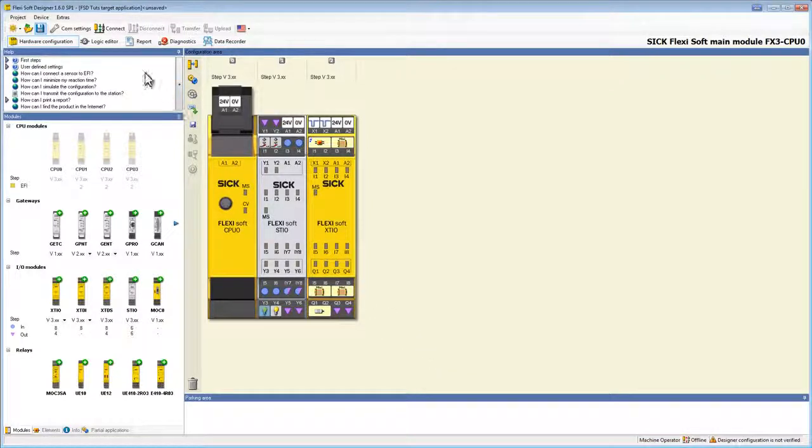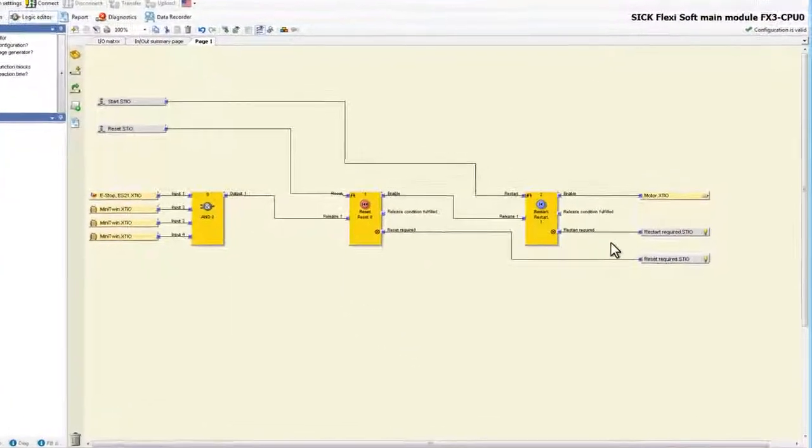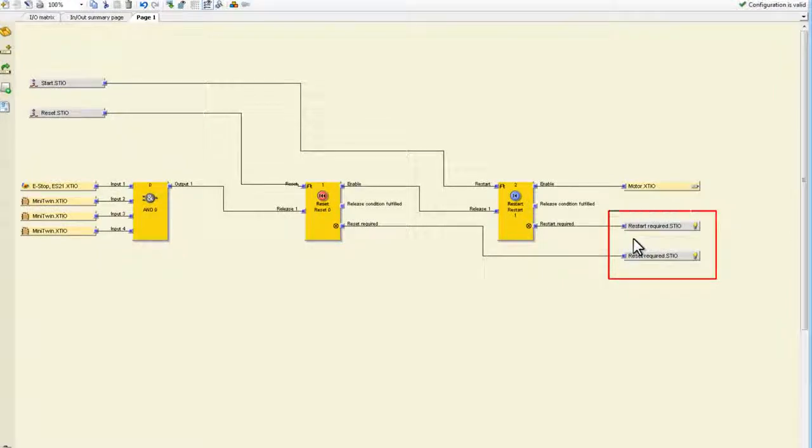If we now switch back to logic editor we can see that our names are directly applied to the current logic configuration.